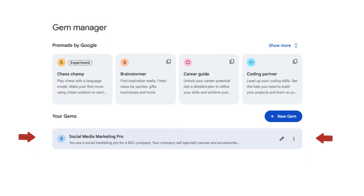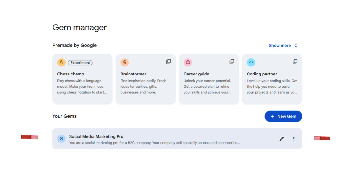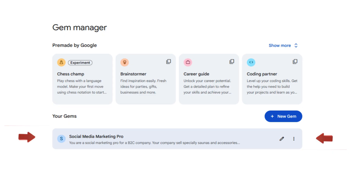And there you have it—a fully customized Gemini gem, tailored for a marketing firm, now capable of automating tasks, attaching files, and prepping content for social media—all with your unique, upbeat tone baked right in for every future interaction.